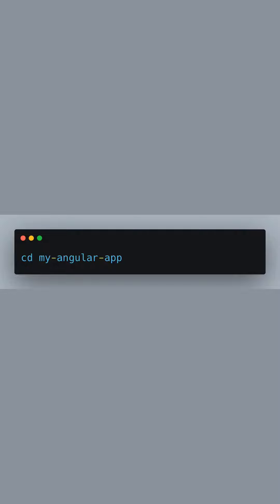Once the project is created, we need to change our directory to the newly created application folder. This will allow us to run further Angular CLI commands within the context of our specific project.